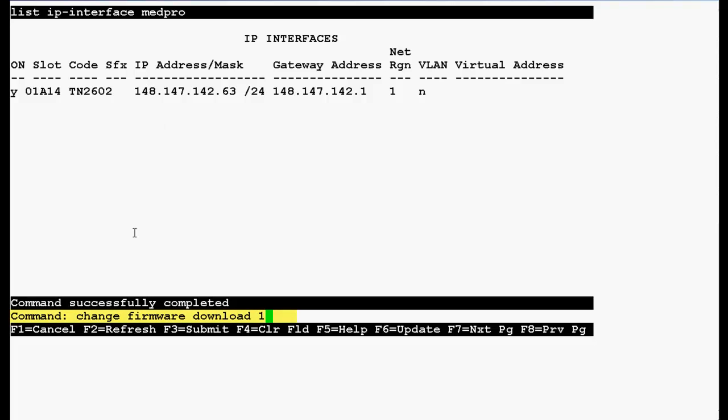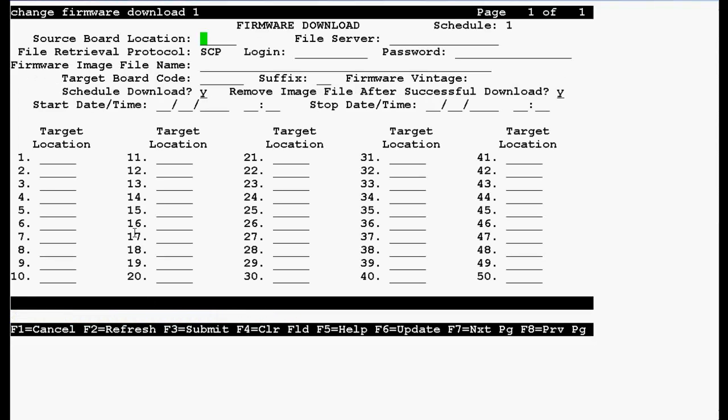Now use this command change firmware download 1 and press enter. Source board location is the crossfire board location where we have uploaded the firmware file that is 01A14.